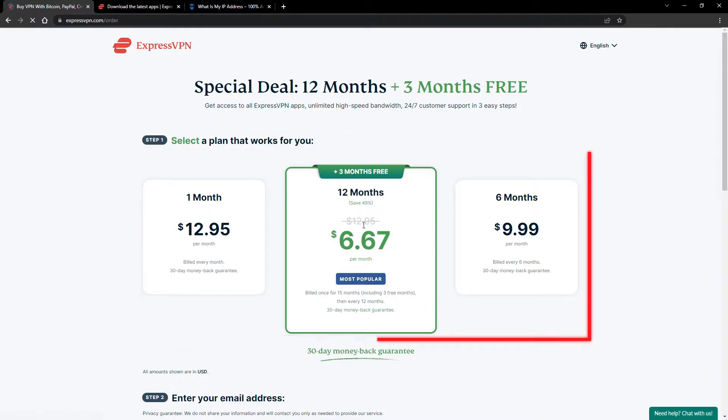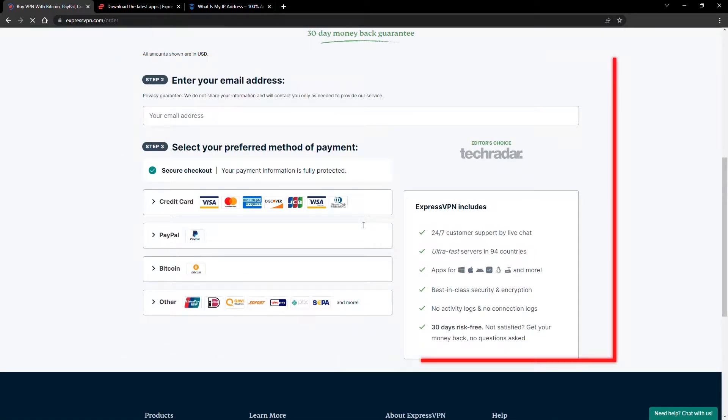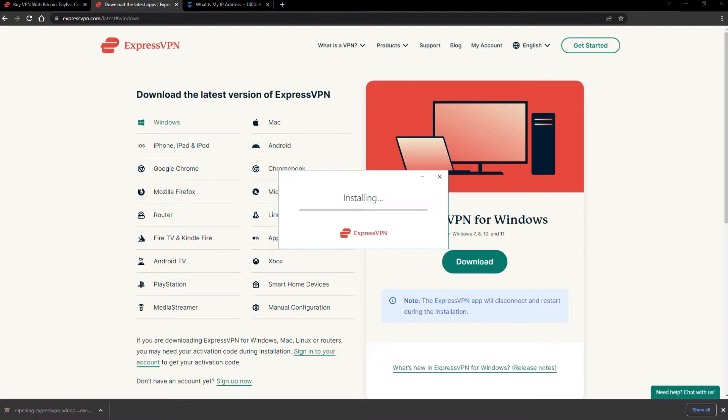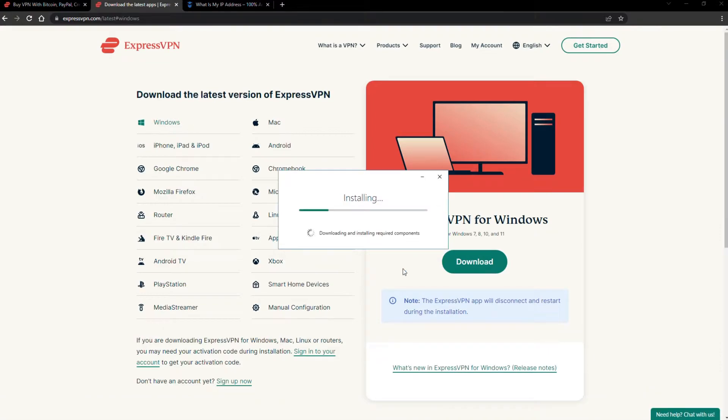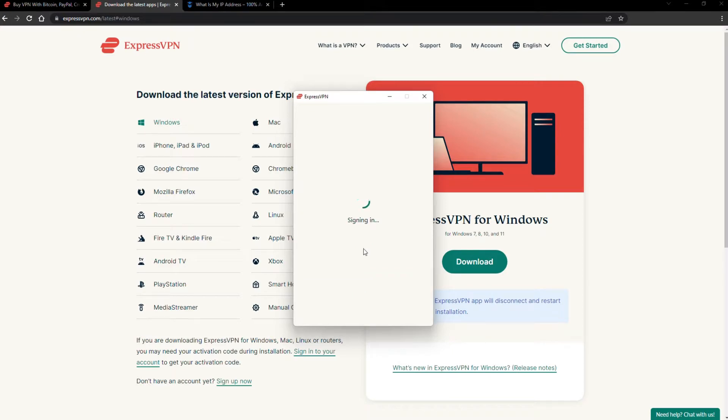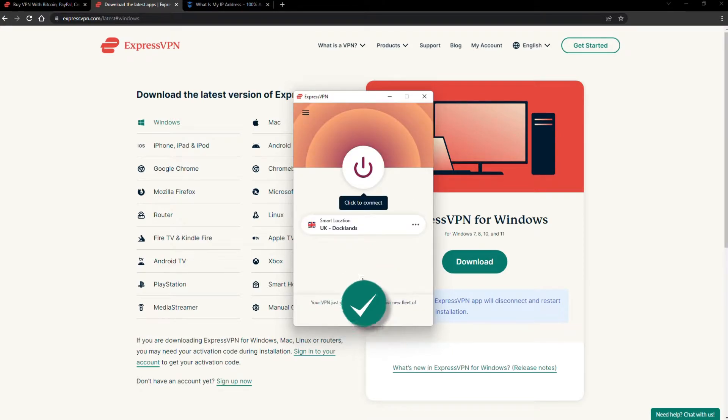Just pick a plan, check out, and download the installer to your device. The installation process is really quick. When it's done, launch the software. Log in using your credentials, and that's it. You're ready to change your IP address.